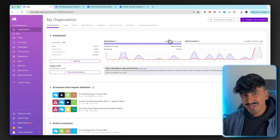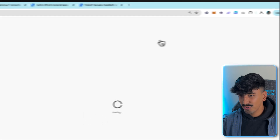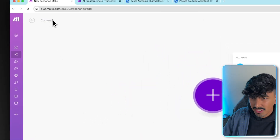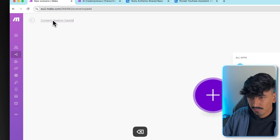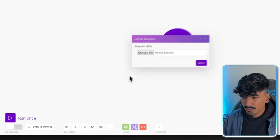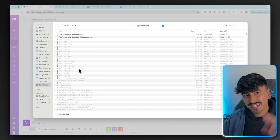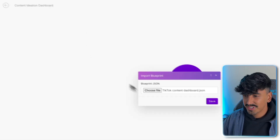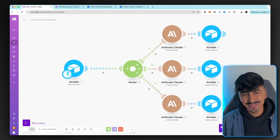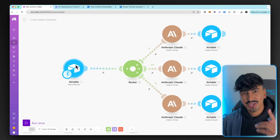Let me jump into Make.com and show you what these look like and how to import them. Once you've signed up and have an account inside Make.com, go to the top right and click 'Create a new scenario,' then name it — let's say 'Content Ideation Dashboard.' To import the blueprint, click on the three dots and click 'Import blueprint,' then choose the file. I'm going to show you without NoCodeKit since that's down right now — click 'TikTok content dashboard,' save, and it imports the whole automation just like that.